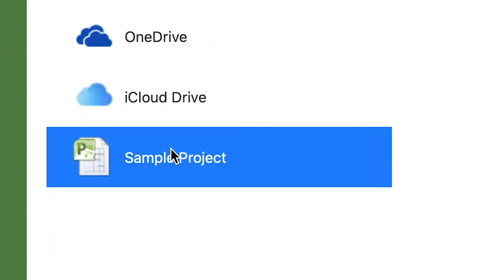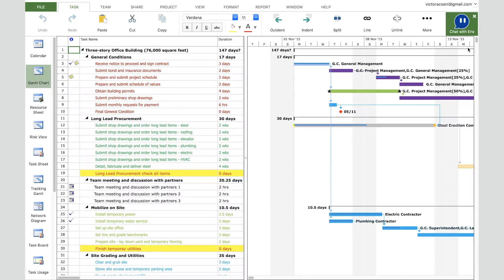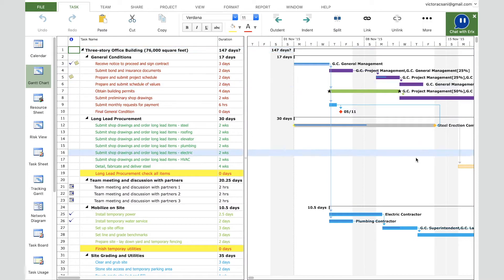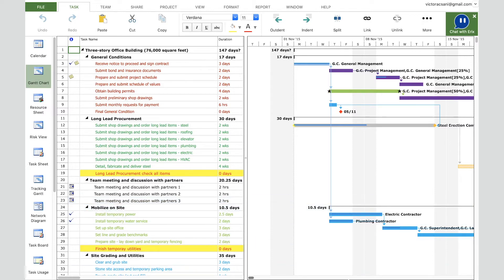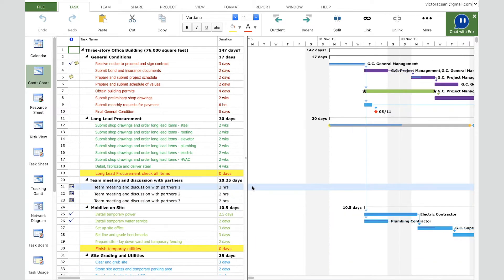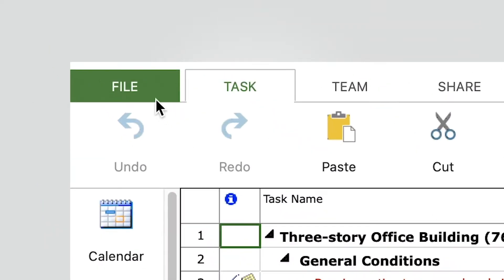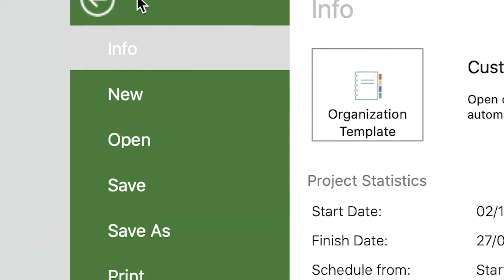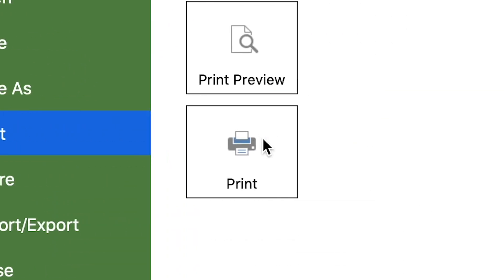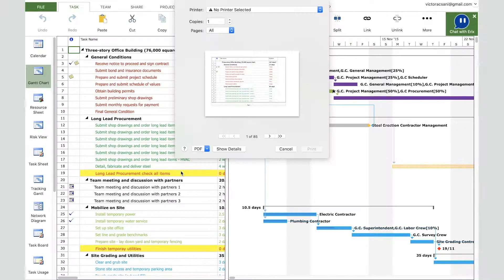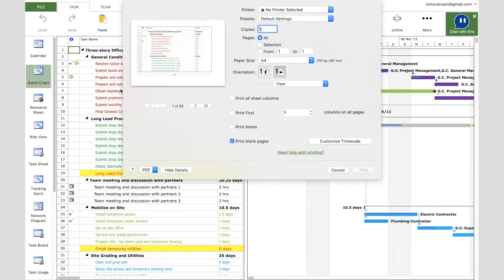Let's open a sample file. Let's say we need to print the entire Gantt chart view on A3 paper size with landscape orientation and to fit the entire view in one page. For this we go to Ribbon, File, Print and click on the Print button. Please know that all the functionalities available in Page Setup dialog are available also in the Print dialog.